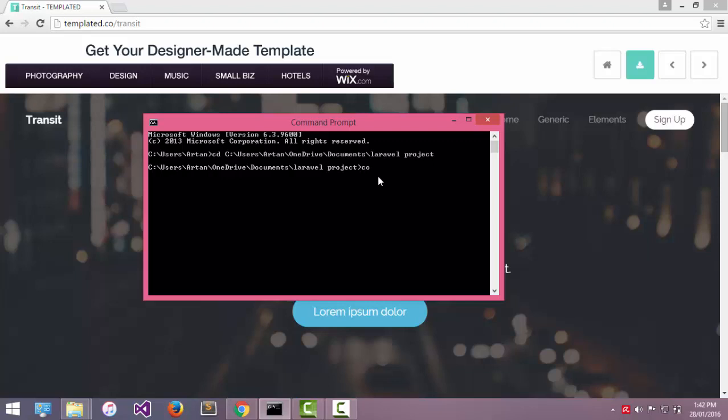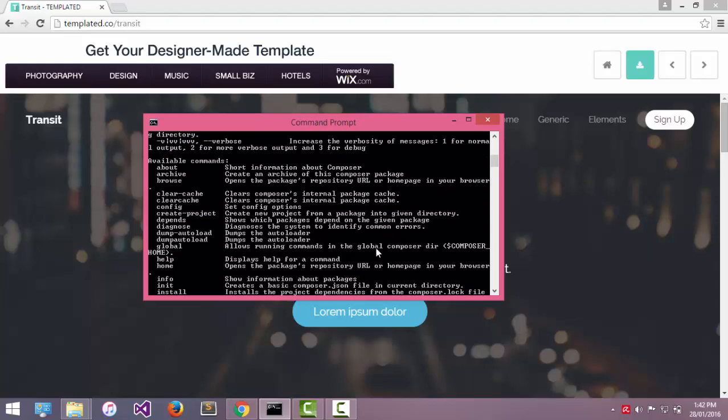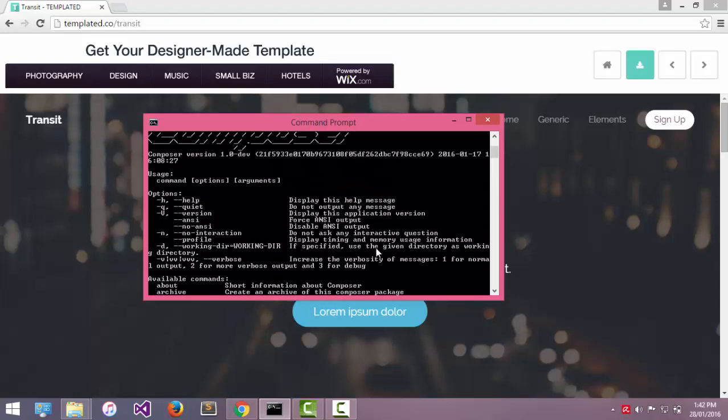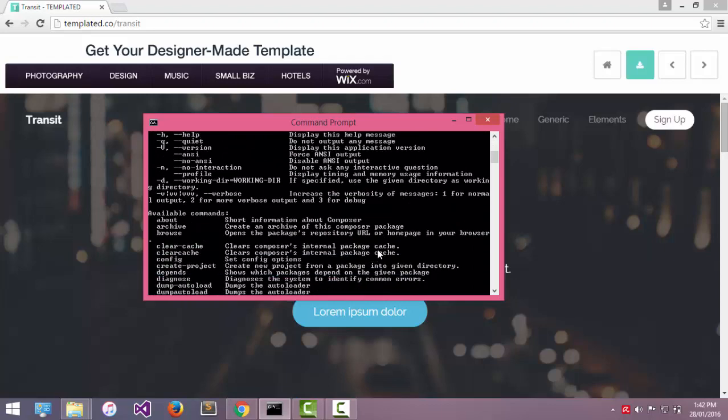If I write composer, composer is already installed in my computer.